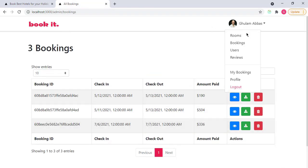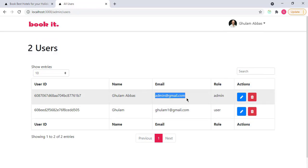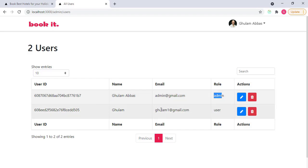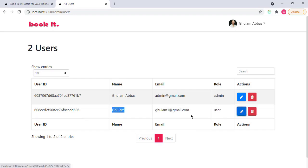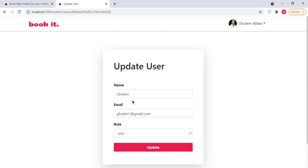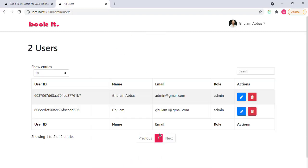In the same way, I have the users. So I have two users. One is admin.gmail.com, which you can see the role is admin. And this is the user that we have created before, that role is user and name is Gulam only. So let's change it to admin. If I edit, change its role to admin, update. And you can see that it's role is now admin.